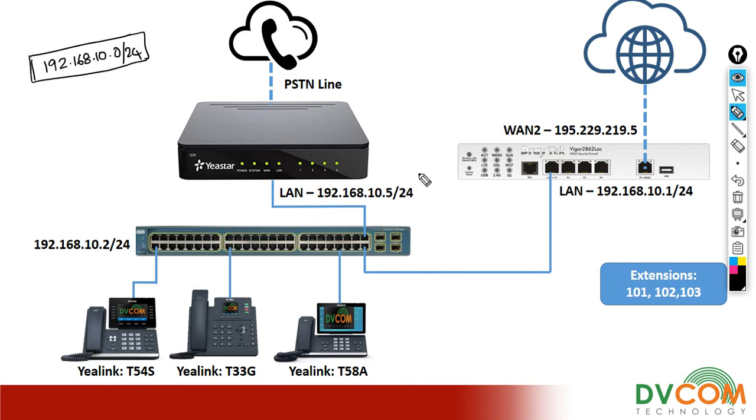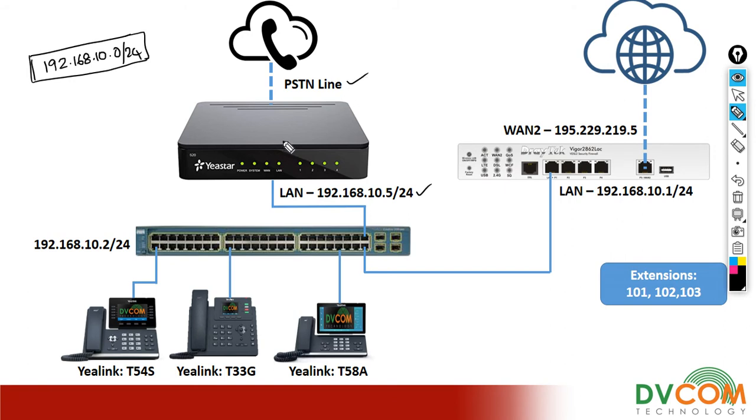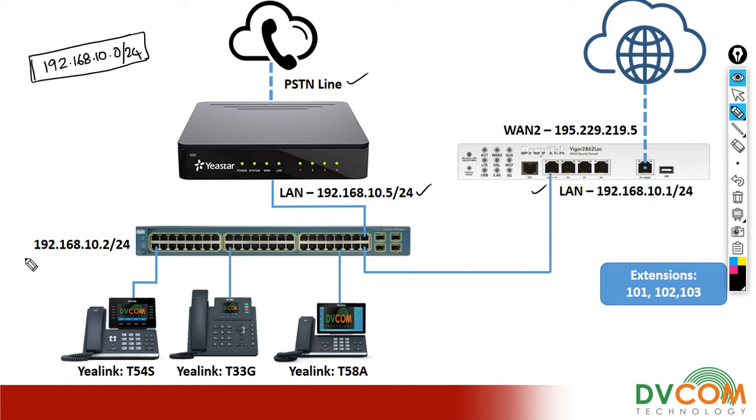I'm going to configure 192.168.10.5 as the IP address for my IP PBX and I'm going to terminate one PSTN line. I already configured 192.168.10.1 as a gateway in my Draytek router, and I have a PoE switch which is configured with 192.168.10.2.